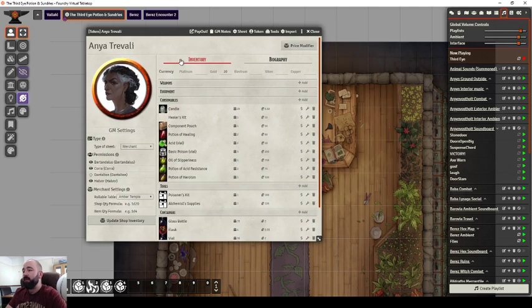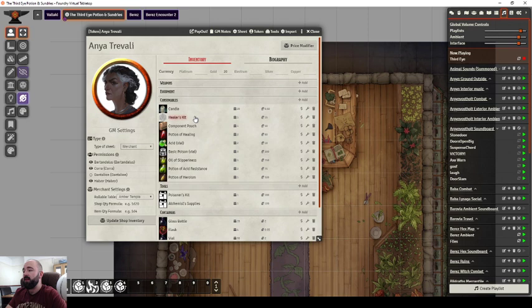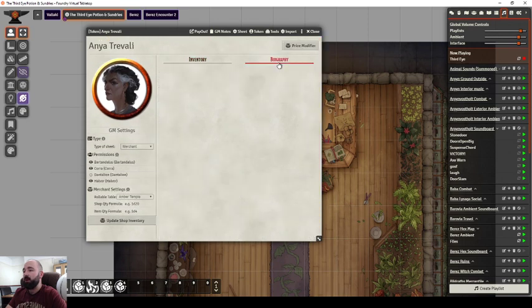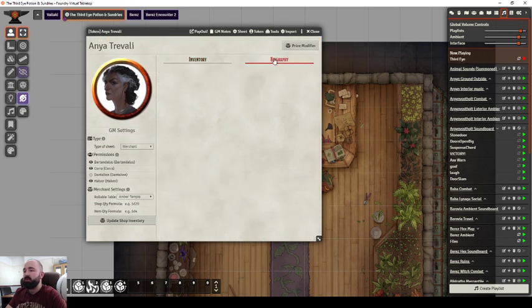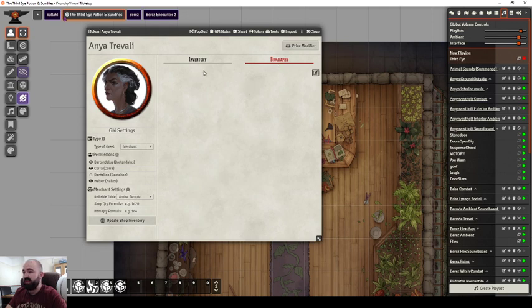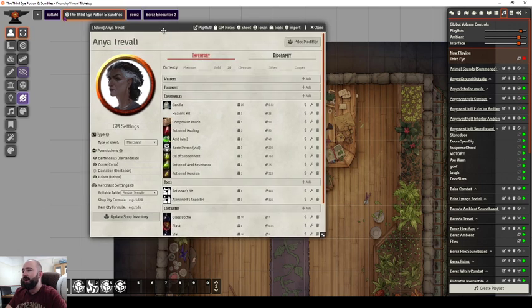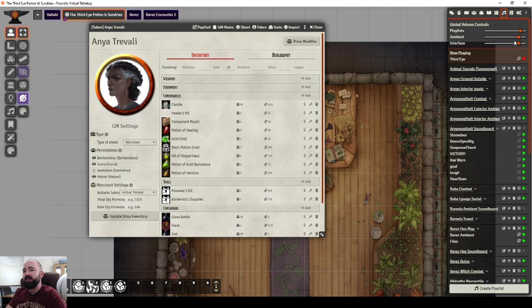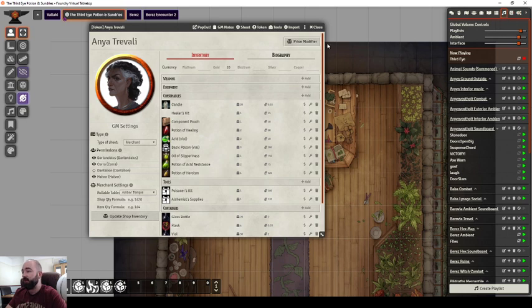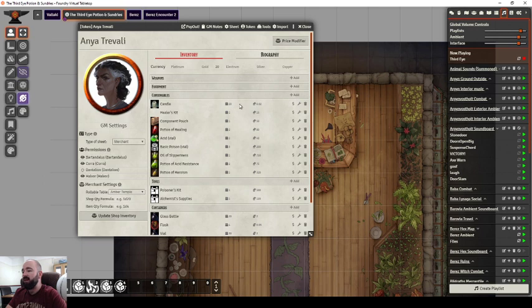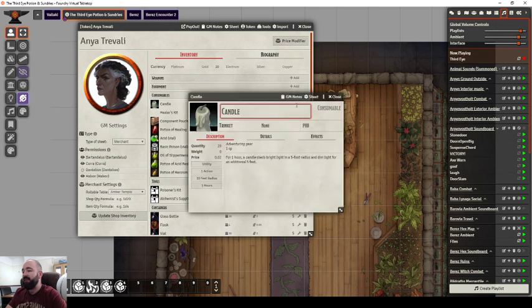In here, Anya then has her money and all of her supplies. There's also a biography tab, so anything you put in here your players will be able to see. This can be a nice little reminder of who they are and what they do. You don't want your GM notes to be in here. I just added items in from the item compendiums in my Foundry, and I created some.